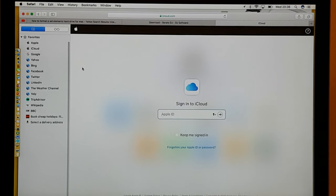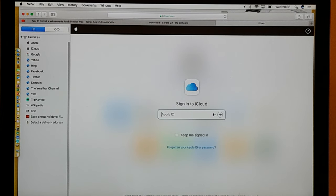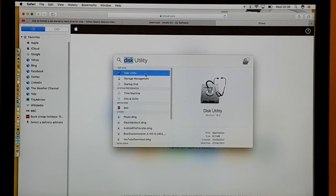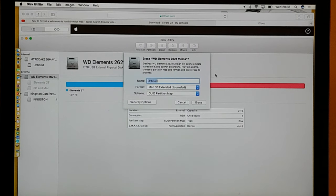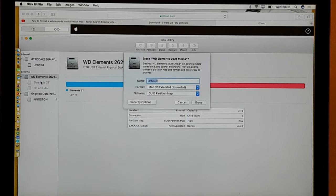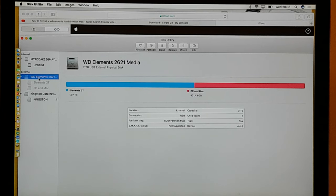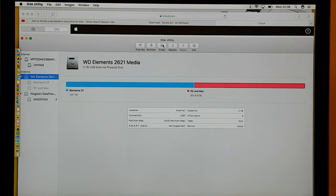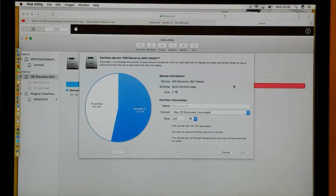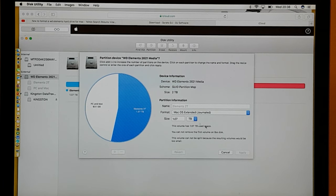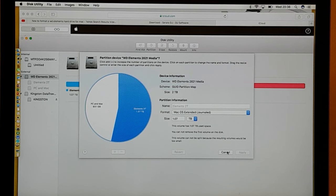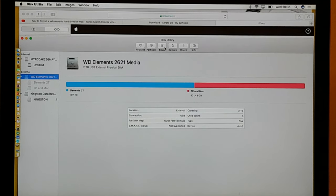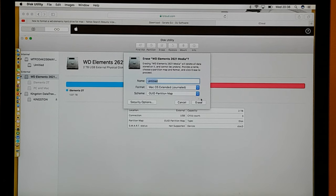So you click on Disk Utility, you click on WD Elements, so WD Elements will come up, and then what we want to do is partition the hard drive. But before we partition it, what we do is we erase the hard drive.